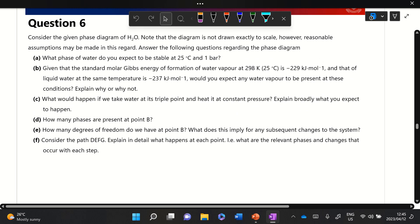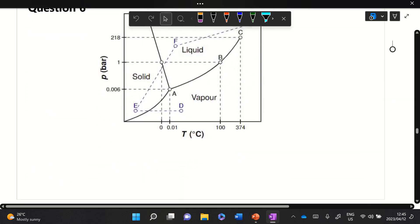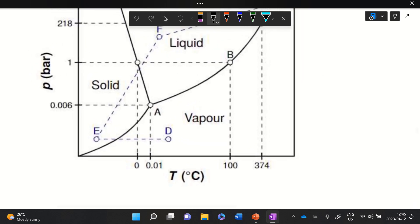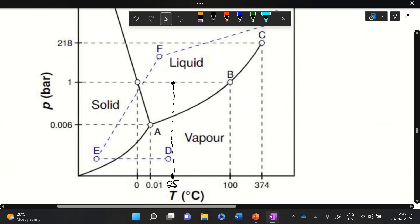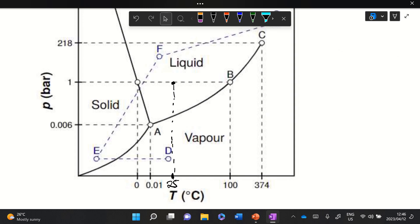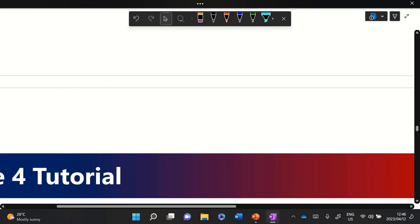The first question asks what phase of water is stable at 25 degrees Celsius and one bar. The diagram is not necessarily to scale, but 0.01 degrees Celsius is here and 100 degrees is here, so 25 degrees Celsius is about there. One bar is already indicated on the diagram. Following those coordinates, we're solidly in the liquid phase — only liquid water will be present at these conditions.